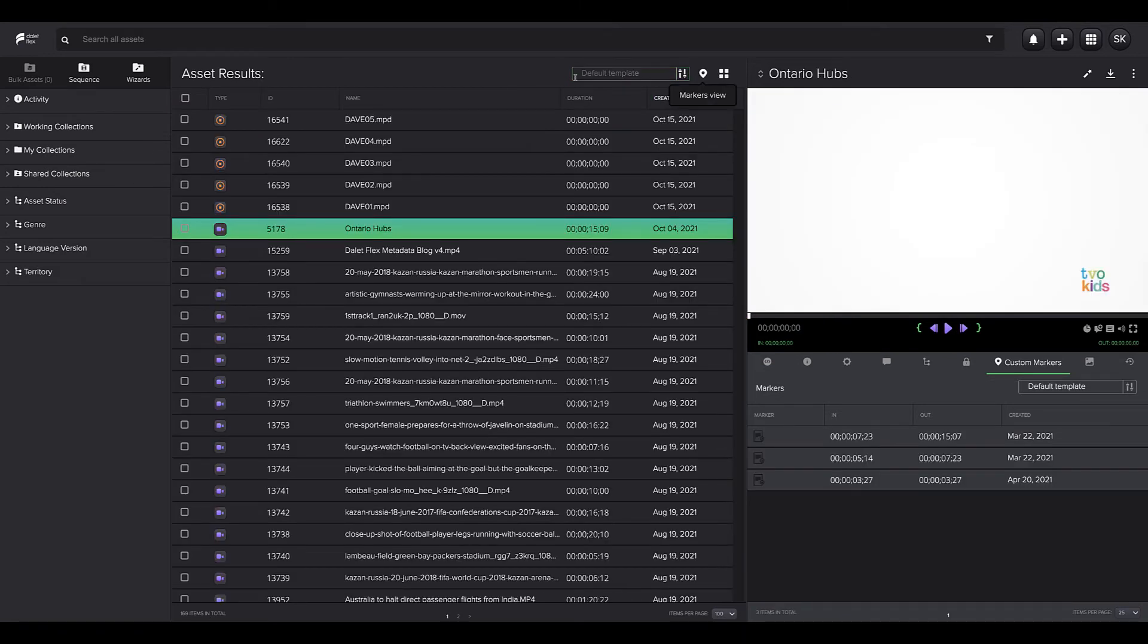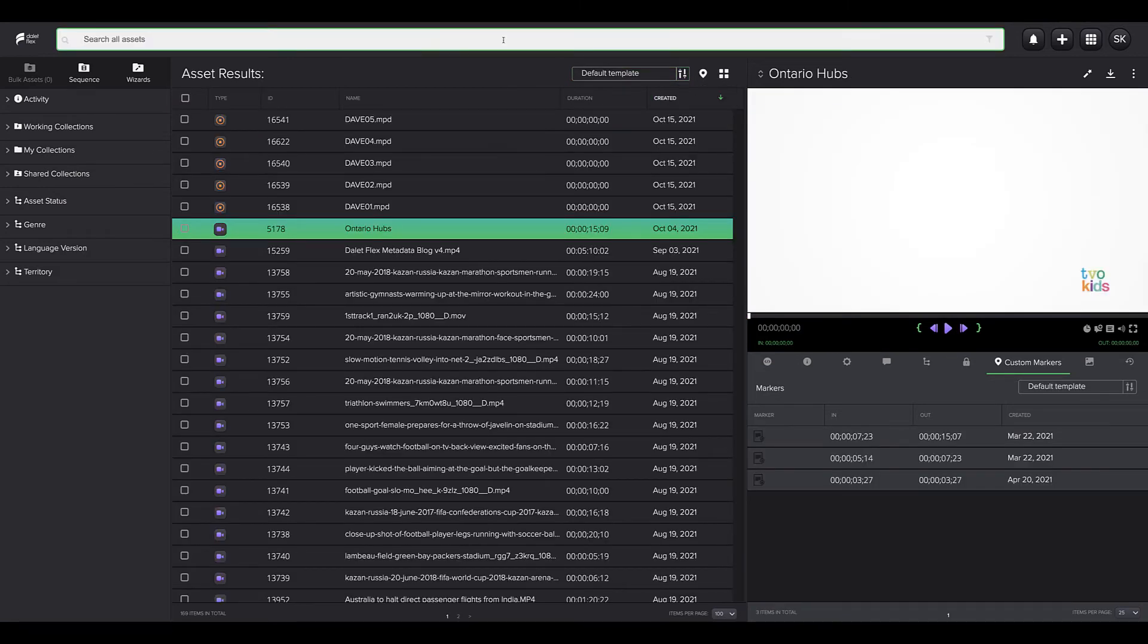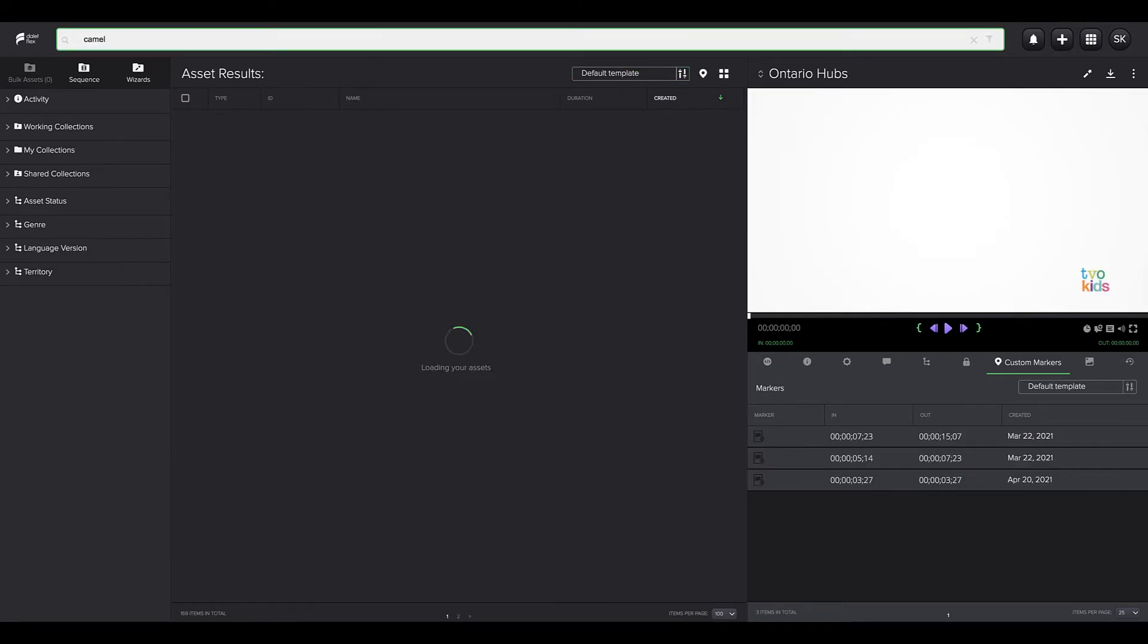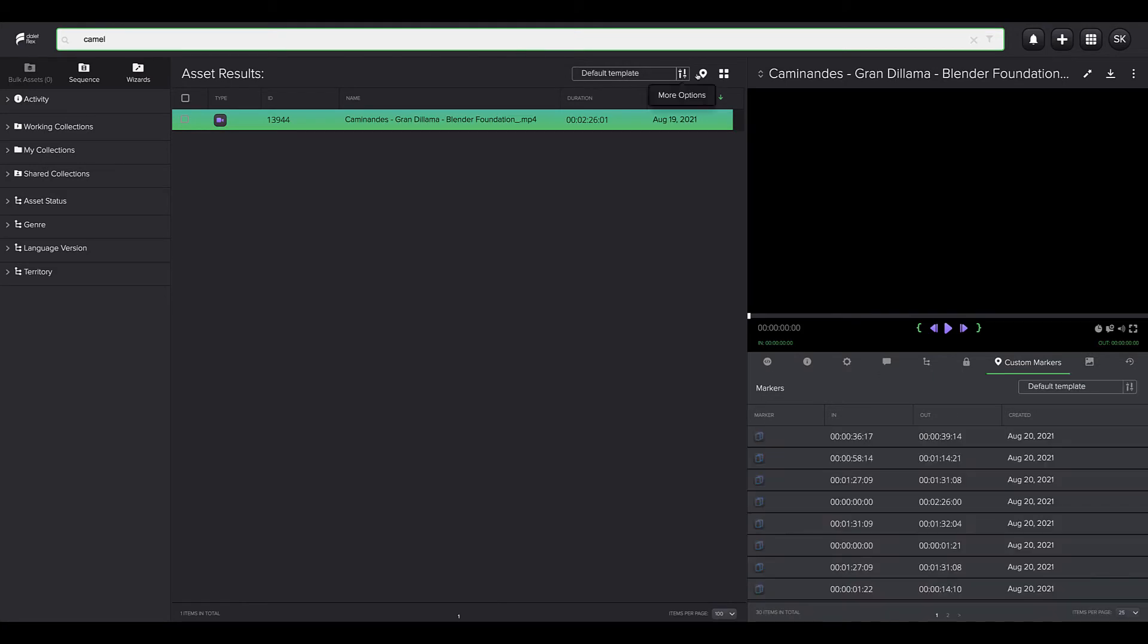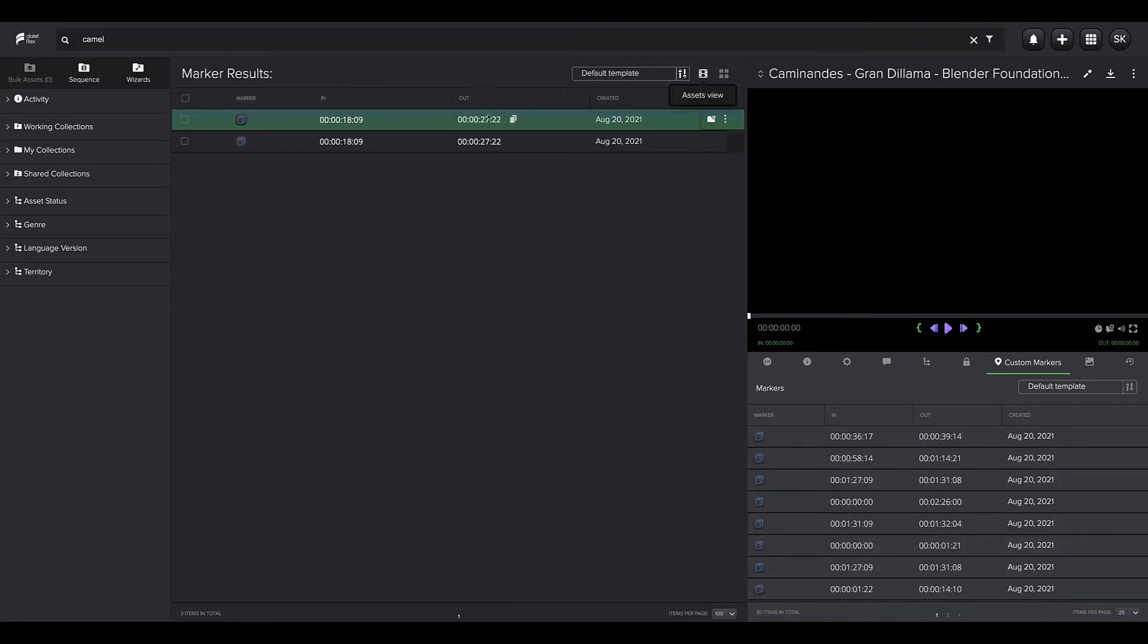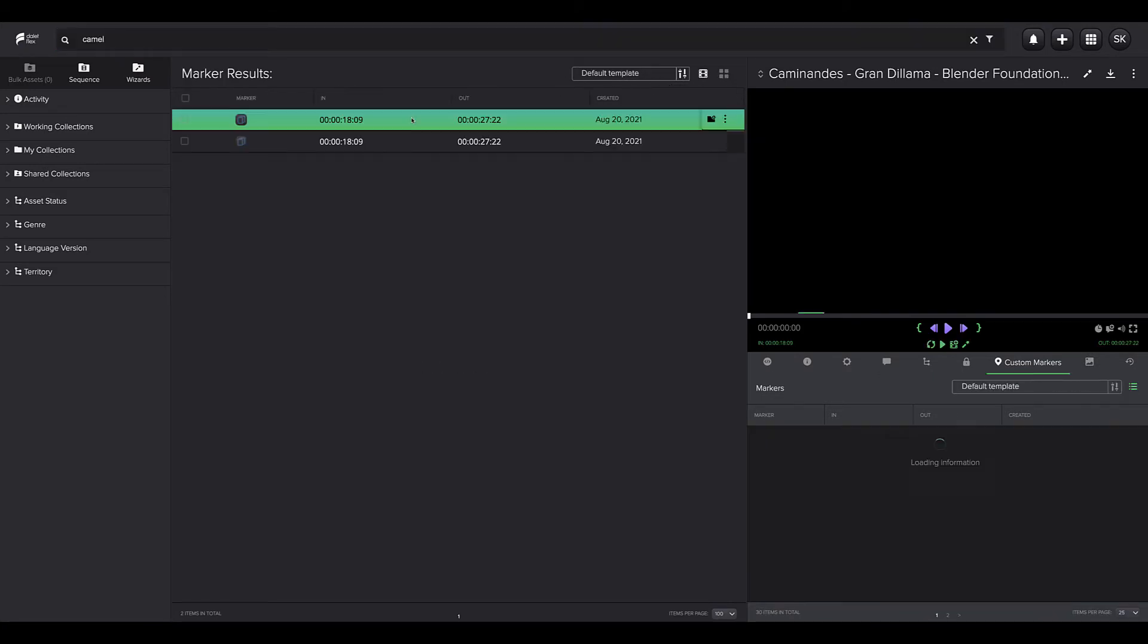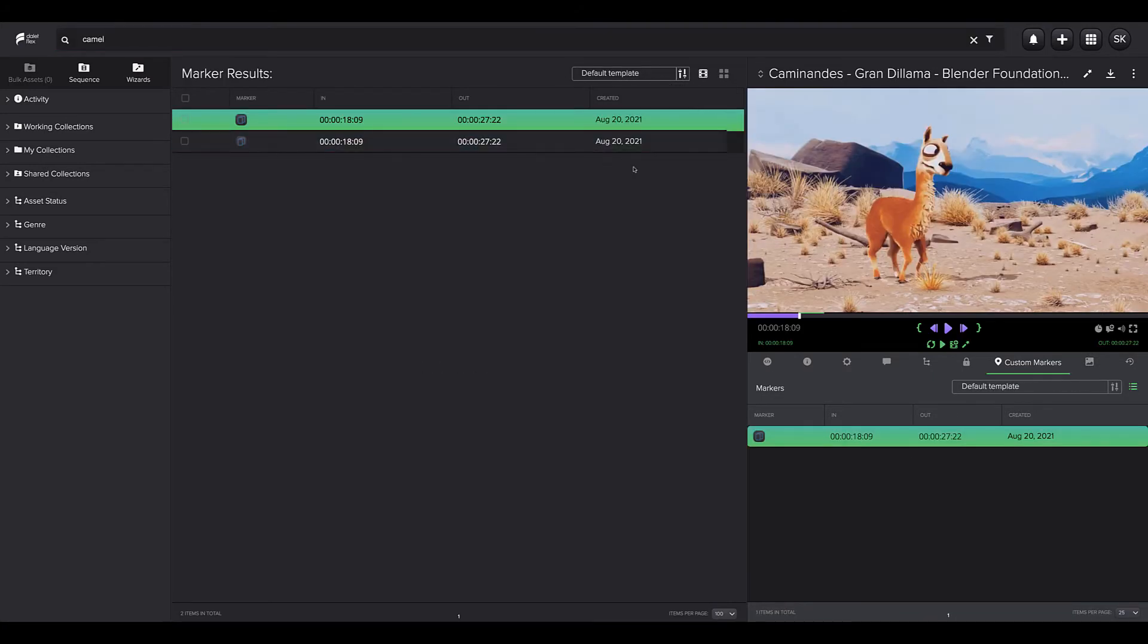Whether markers are created manually by a user or generated automatically by Dilett Media Cortex and other systems, workflows can be triggered to generate video clips automatically based on marker information. For example, when a goal is scored or a specific topic is mentioned during a live press conference,